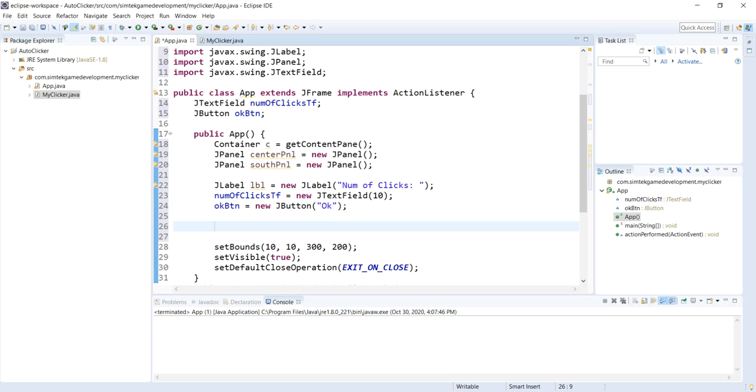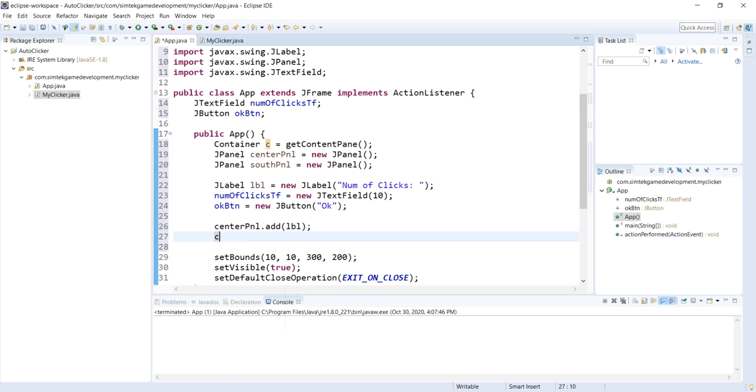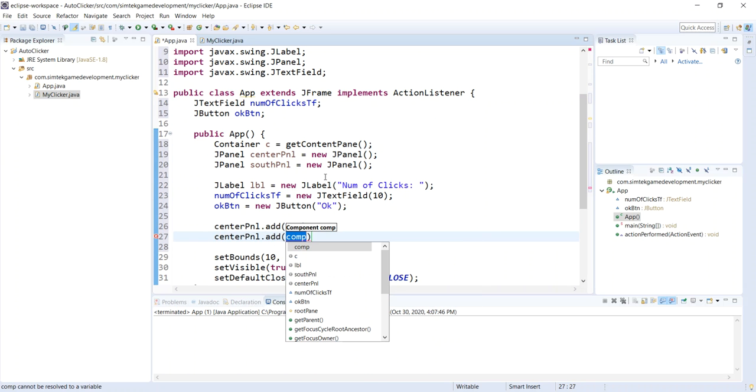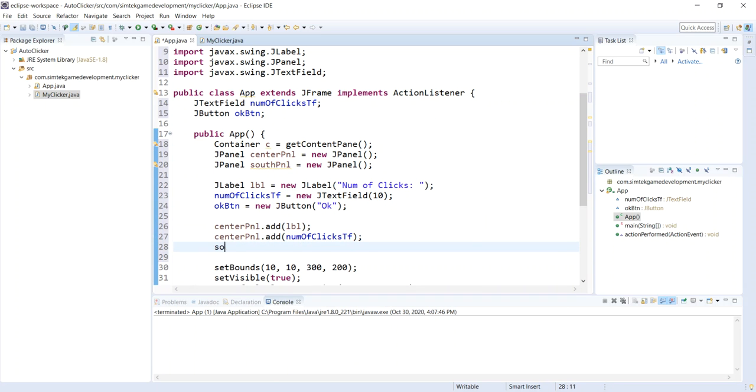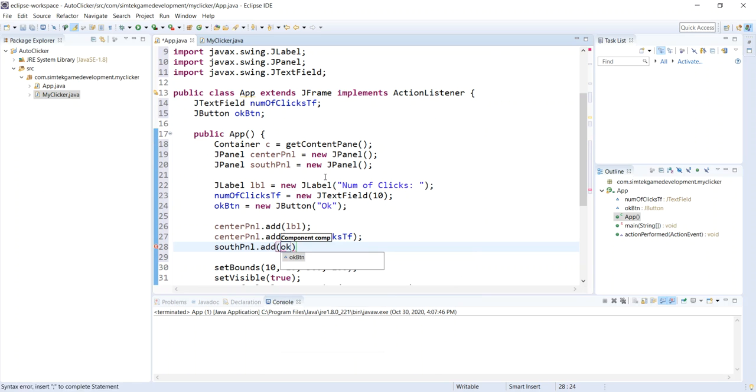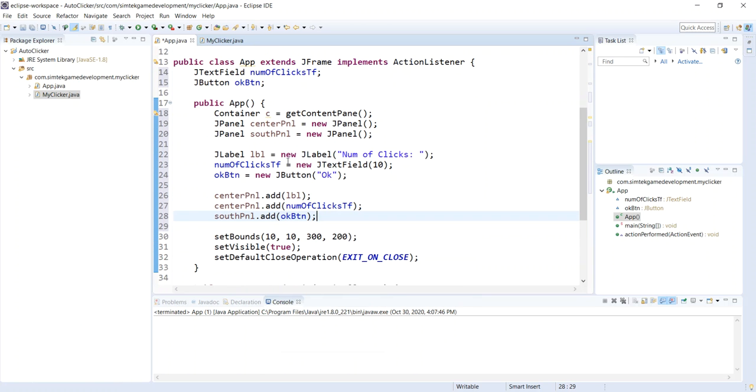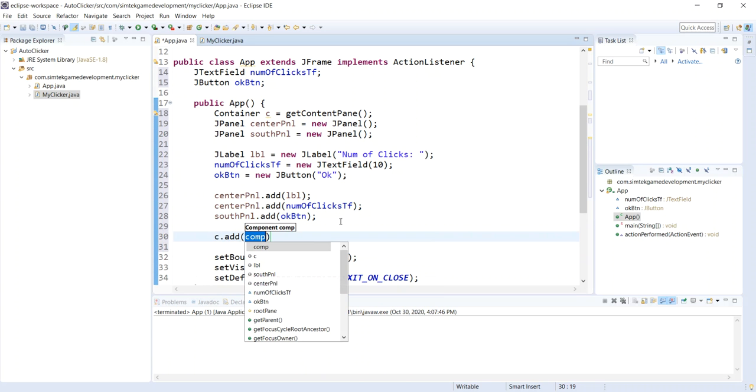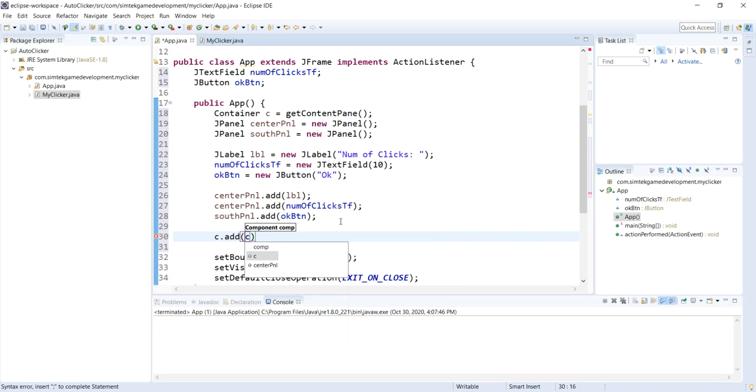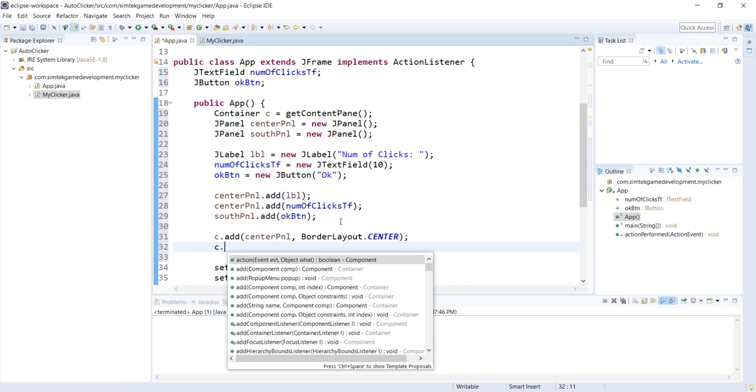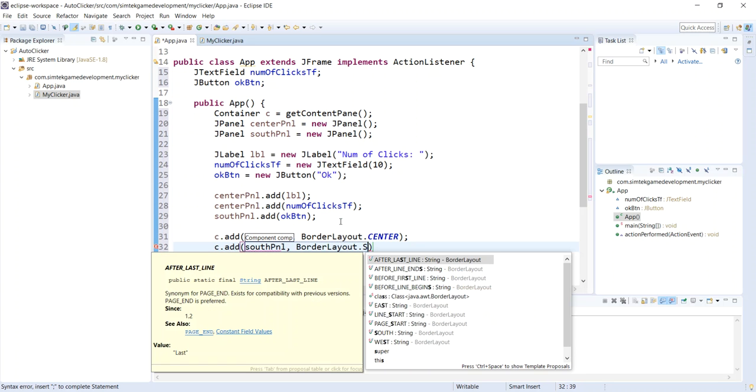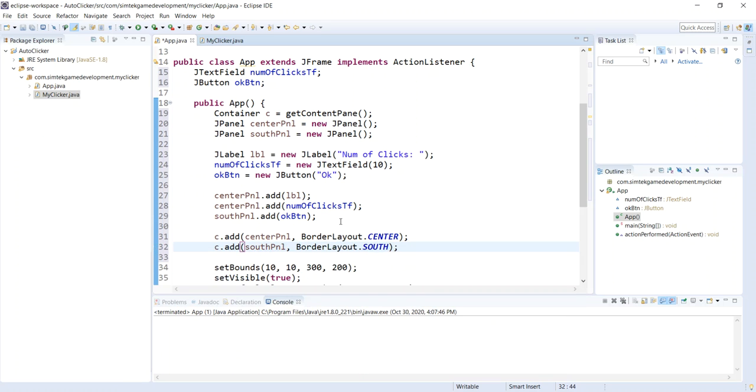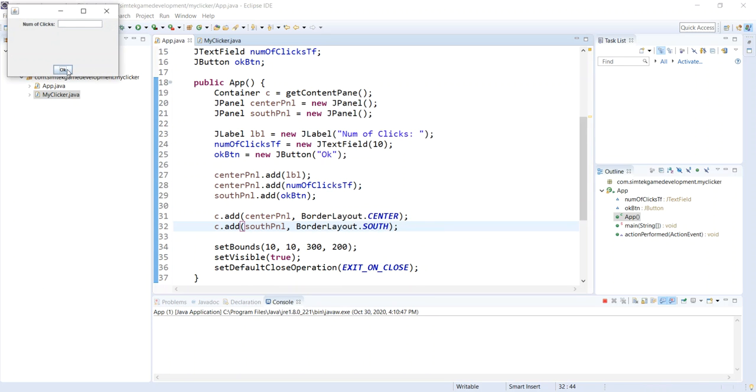Now we need to add our components to our panels. So we'll say centerPanel.add, we want our label. centerPanel.add, we want our numOfClicksTF. And southPanel.add our OK button. Now we just have to add those panels to our content pane. So content pane has a default layout of border layout. I'm going to say centerPanel, comma borderLayout, and this is how you'll put it in the center. southPanel borderLayout.SOUTH. Let's see what that looks like.